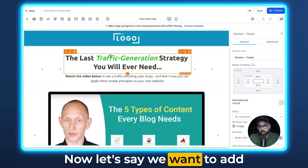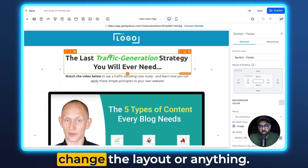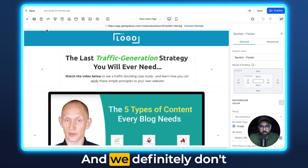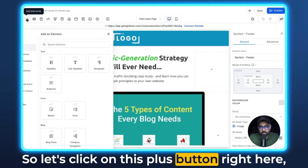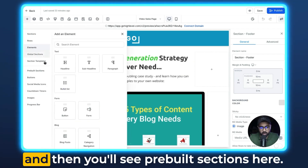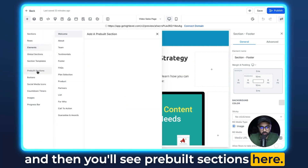Now let's say we want to add some more stuff to it, maybe change the layout, and we definitely don't want to do it from scratch. So let's click on this plus button right here, and then you'll see pre-built sections here.